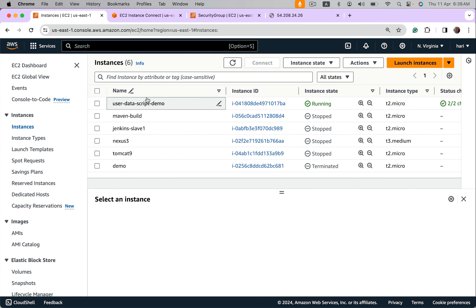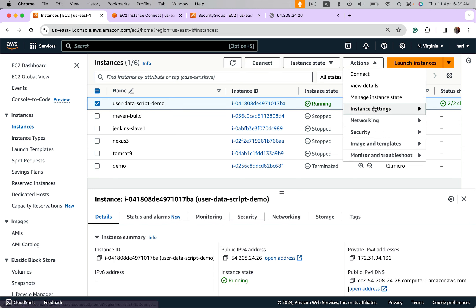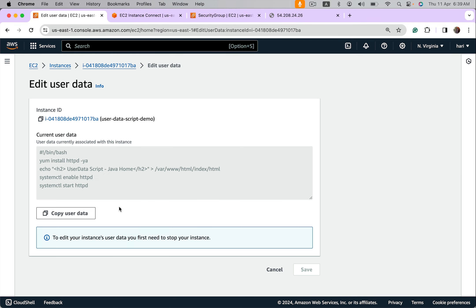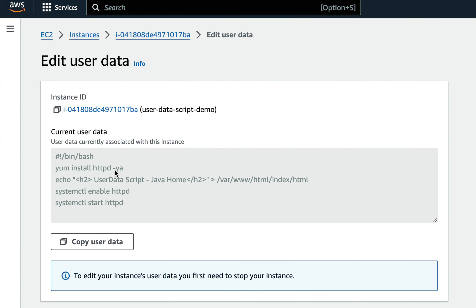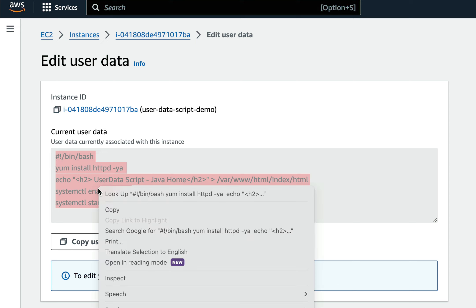Let's cross check user data script. Select this, actions, instance settings, edit user data script. Okay, so there is an issue here, that is this hyphen y a. This is a mistake, I should use just hyphen y. But keep in mind, by default user data scripts run only at launch time. That's the reason I have to delete this instance and run this again. Even though I'm going to show how to run it every time, that discussion is a little later in this video. But now let us focus on how to run at launch time. So copy this script.